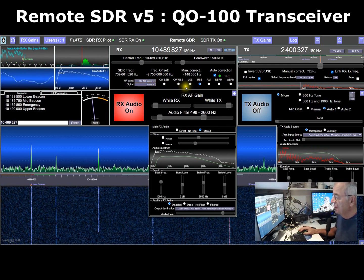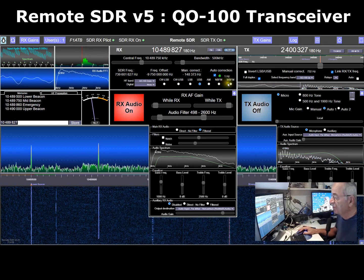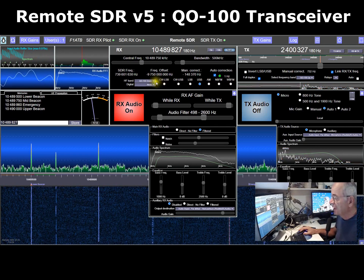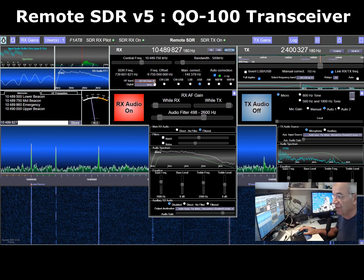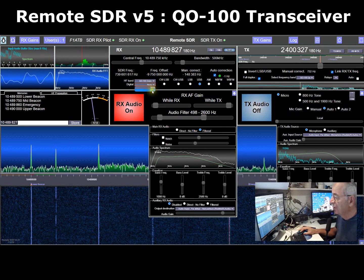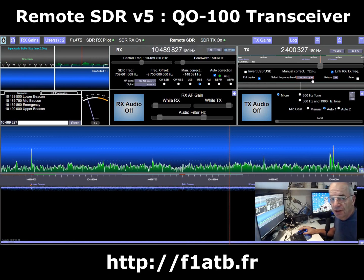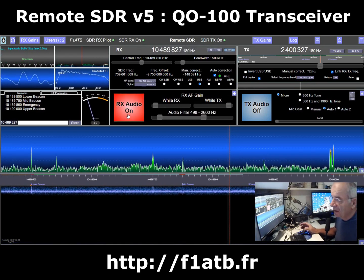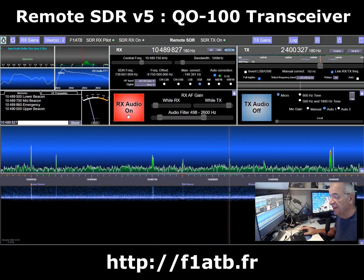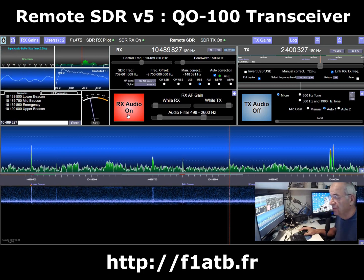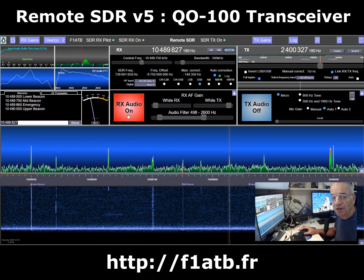You can decode signals in single sideband, amplitude modulation, narrowband frequency modulation, and wideband frequency modulation. We also have the capability to work in RTTY on both the transmitter and receiver side — this is possible now with version 5 of Remote SDR. This has been a quick view of Remote SDR version 5. You can go to my website fox1alphatangobravo.fr to download the source code to be installed on the Raspberry Pi or Orange Pi Zero. It's free, and maybe one day on QO-100 using Remote SDR version 5.